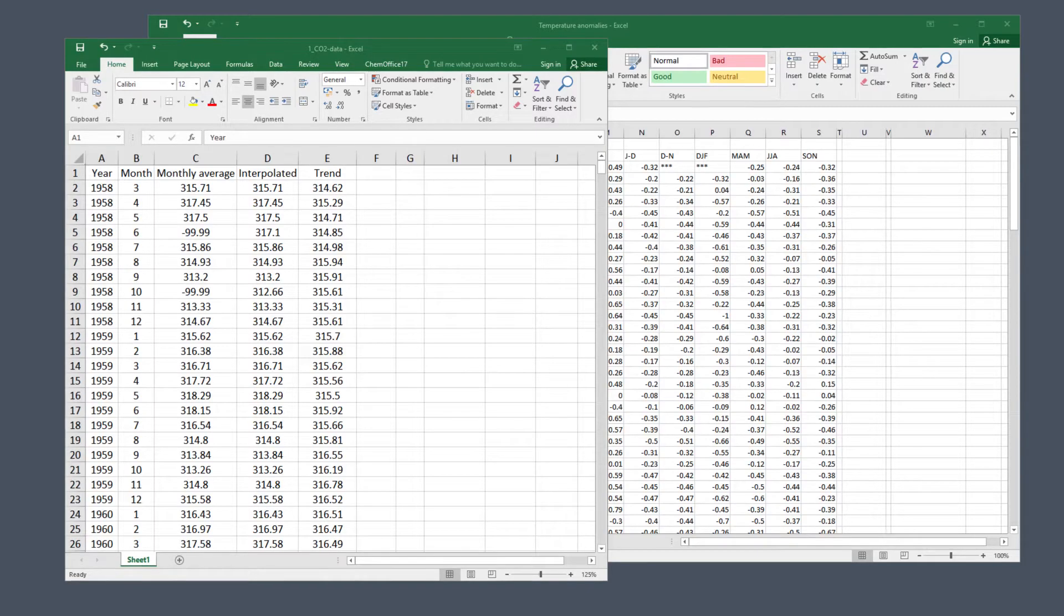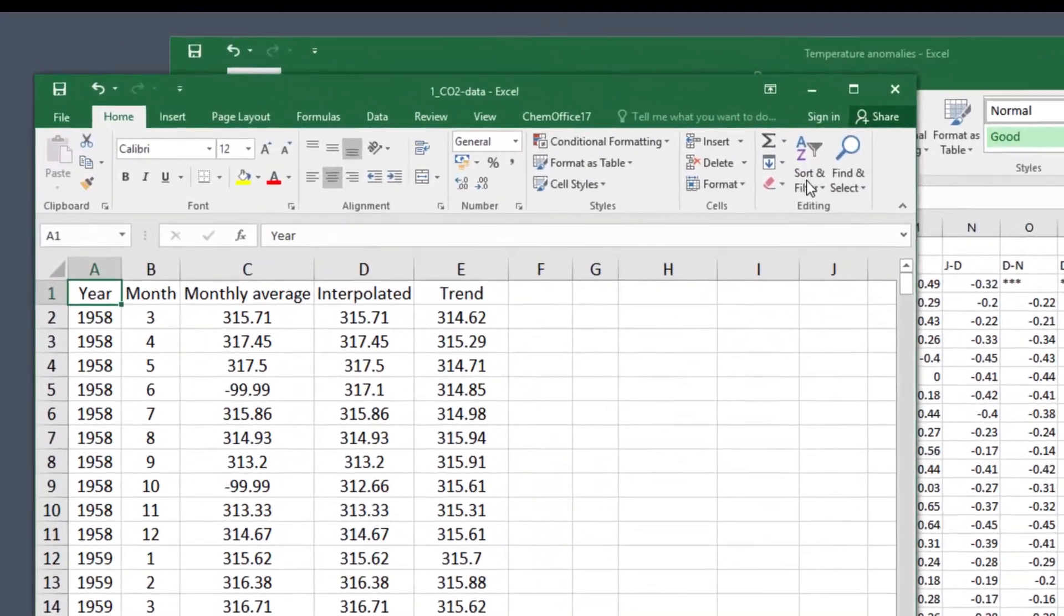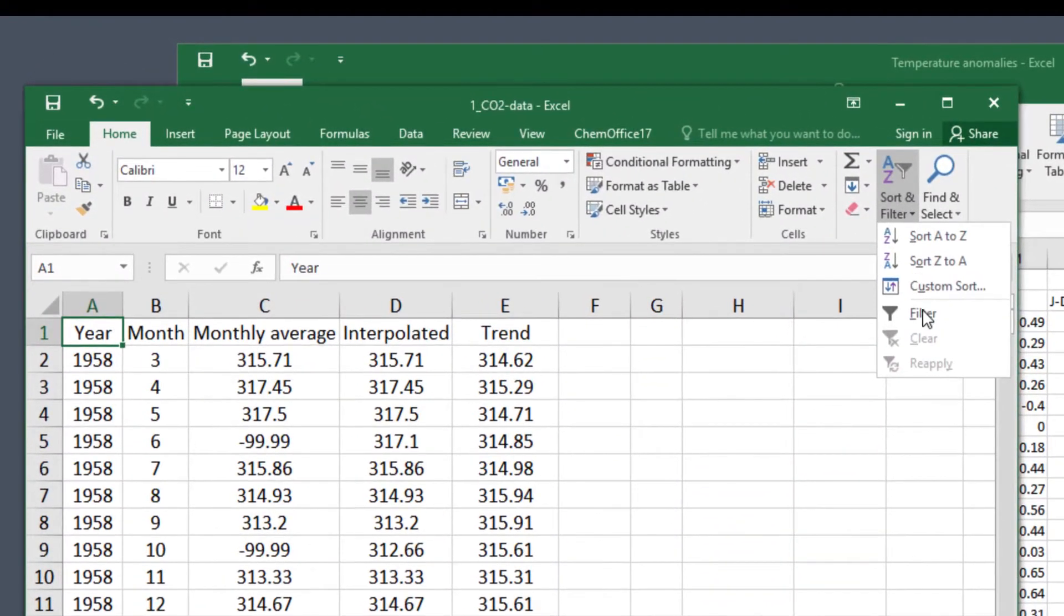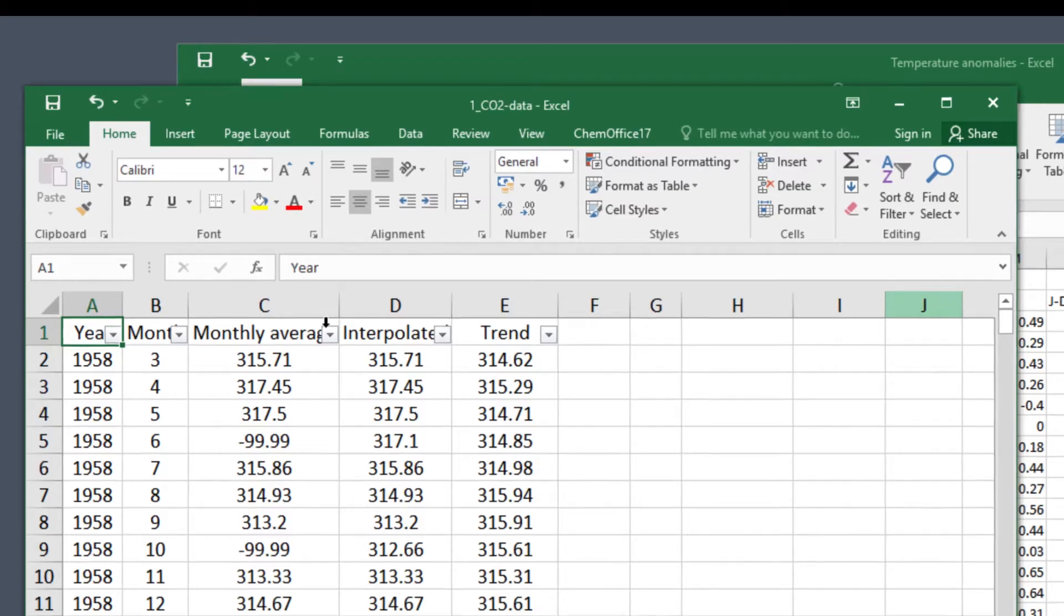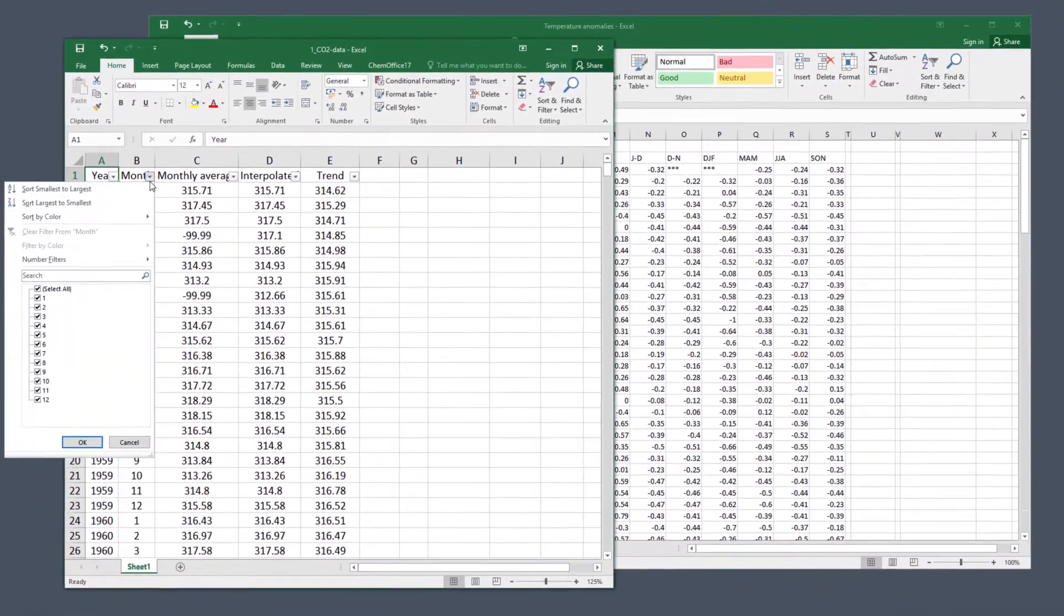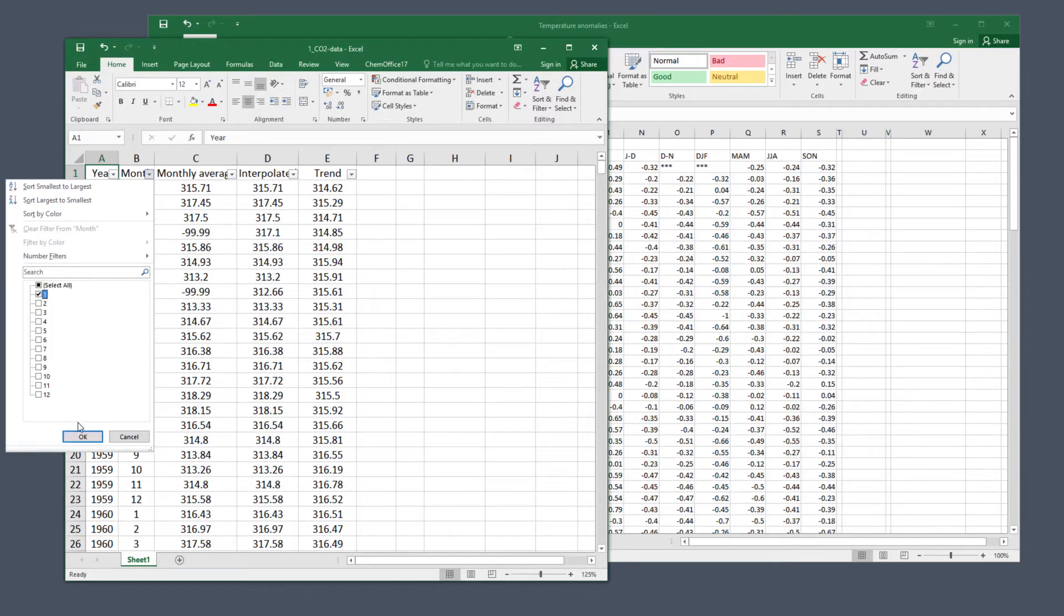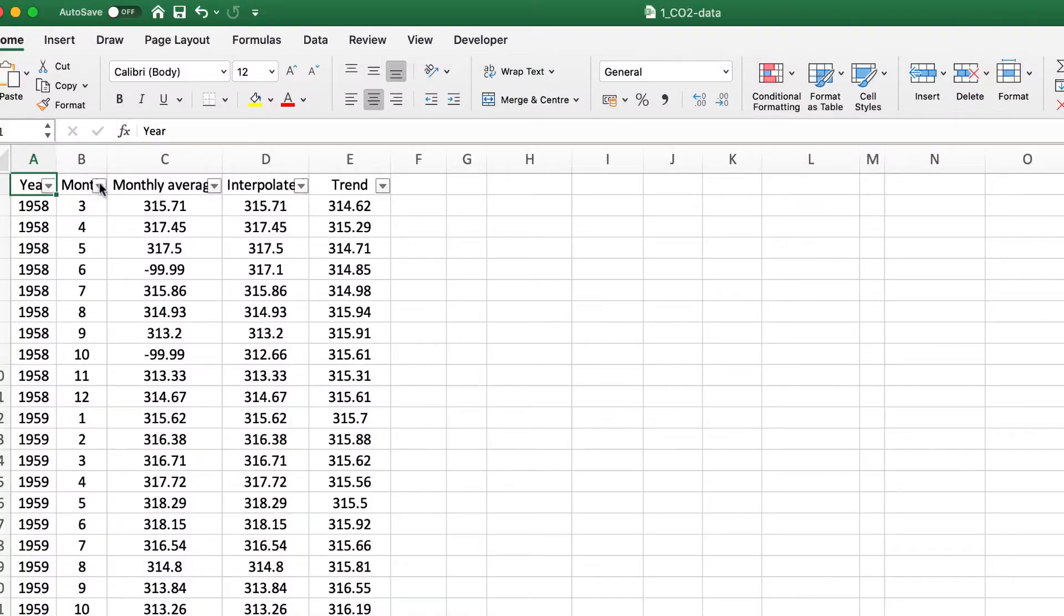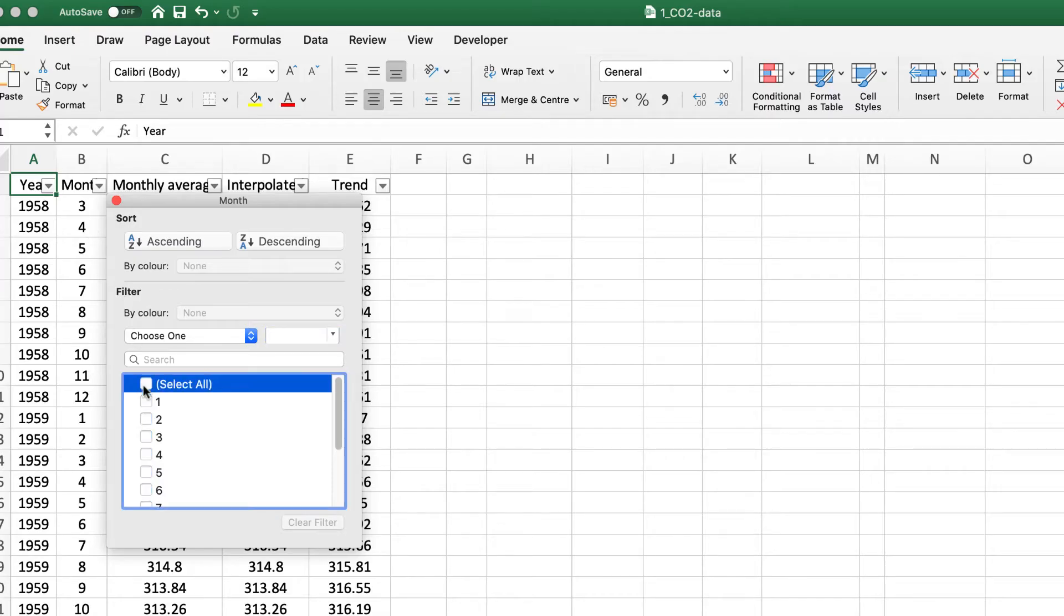Go back to the CO2 data. First we need to filter it to show only January. In Windows, click sort and filter in the top right, then filter. Click on the arrow for the month and you'll see values 1 to 12. Unclick the top box to deselect all months and just click 1. Hit enter and you'll see only January data for each year. On Mac the box looks a bit different, but the process is basically the same.